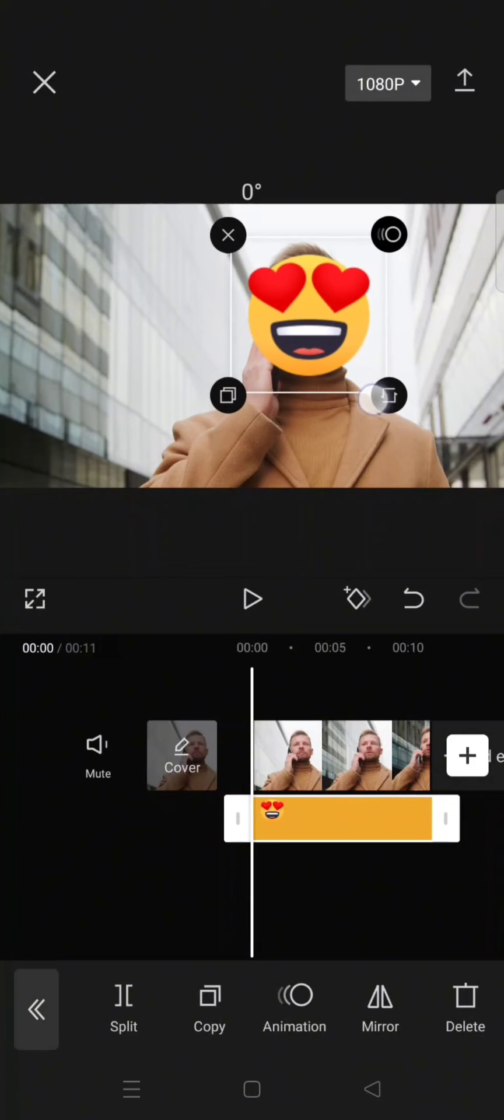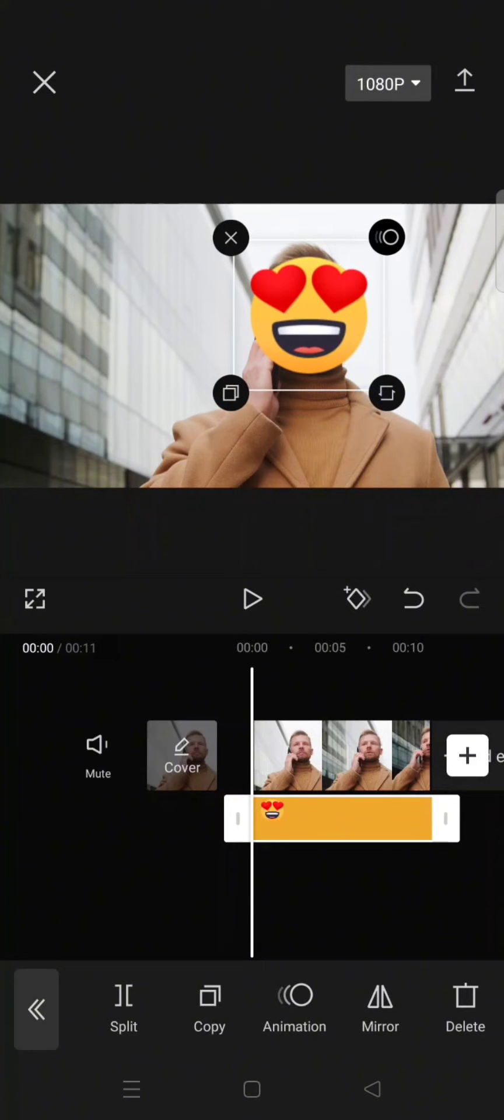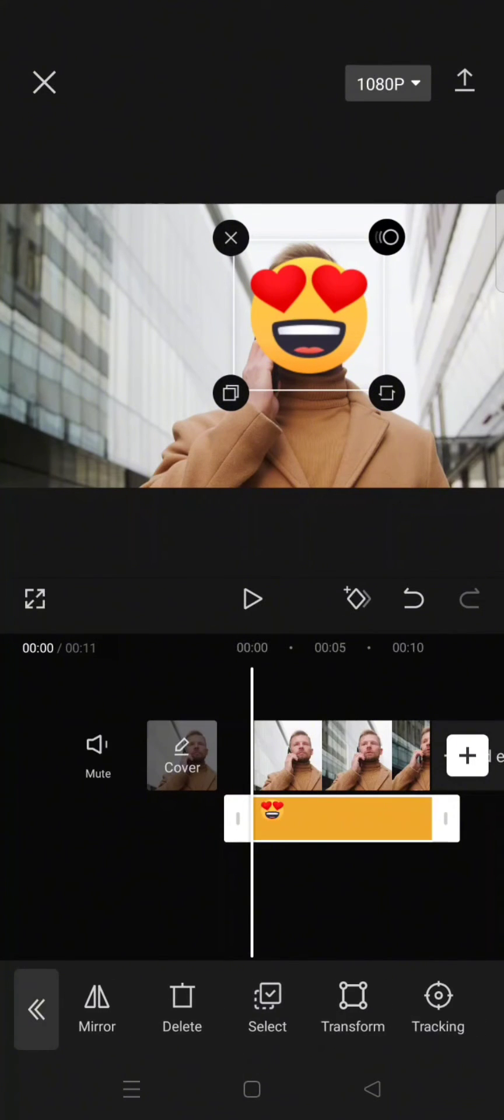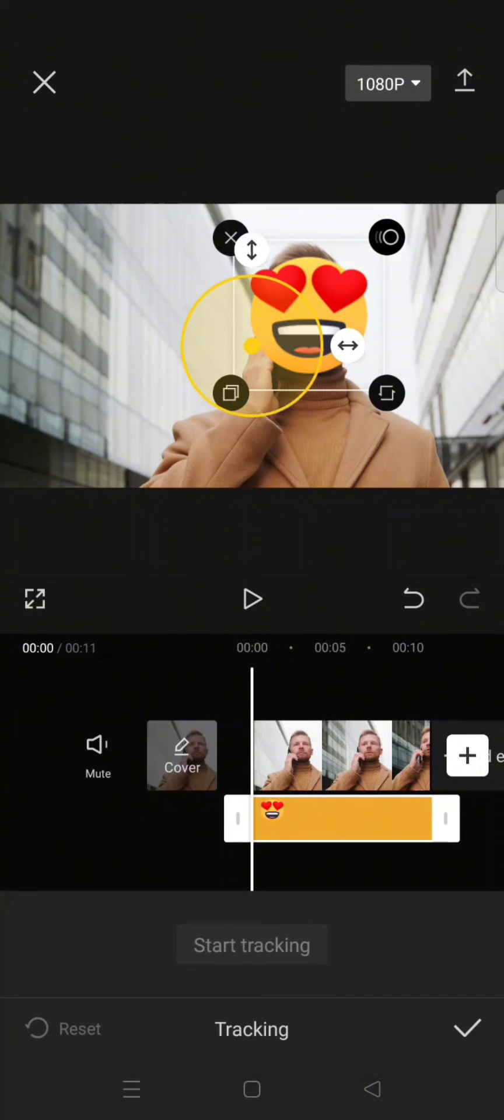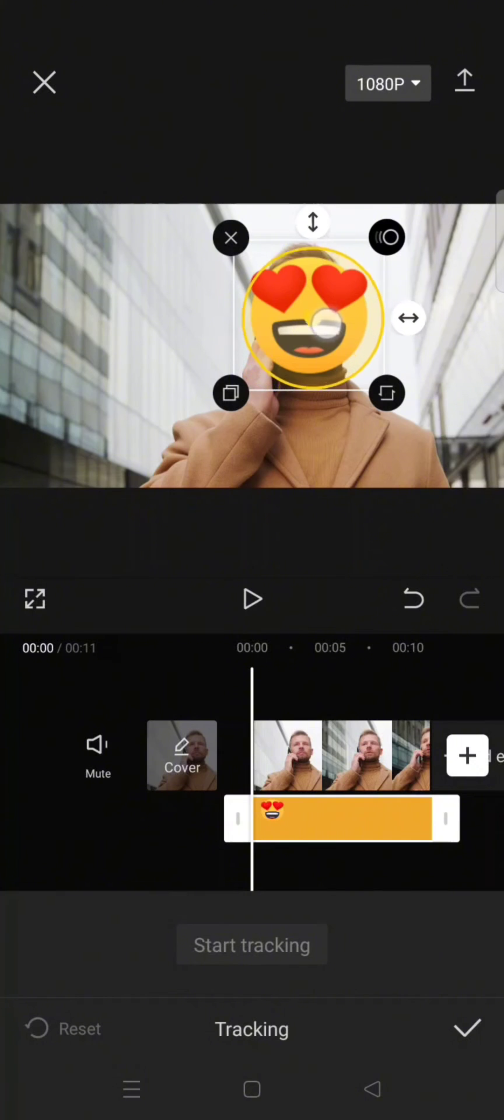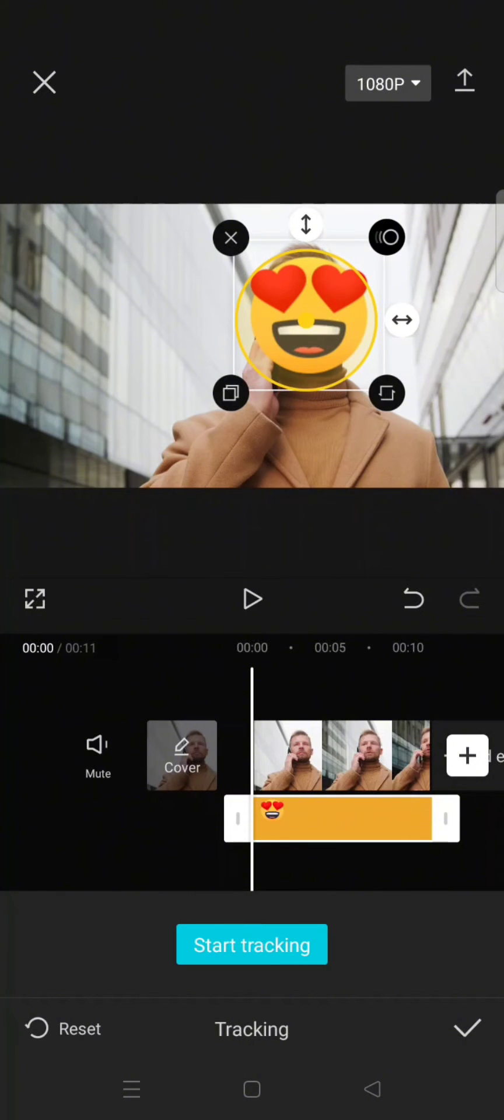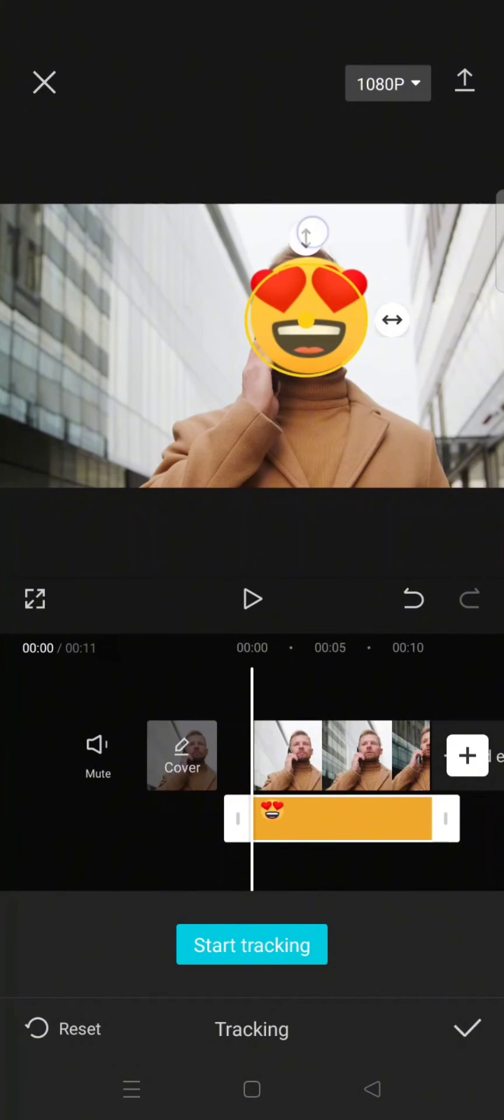Okay, for example like this. Now find the tracking option, this one, click on that, and adjust or set the area to follow, which is the face. Just adjust it like this.